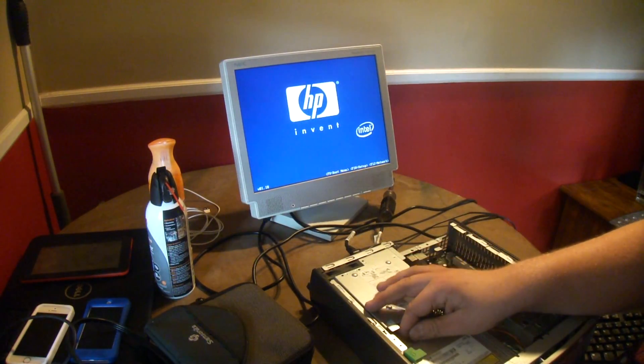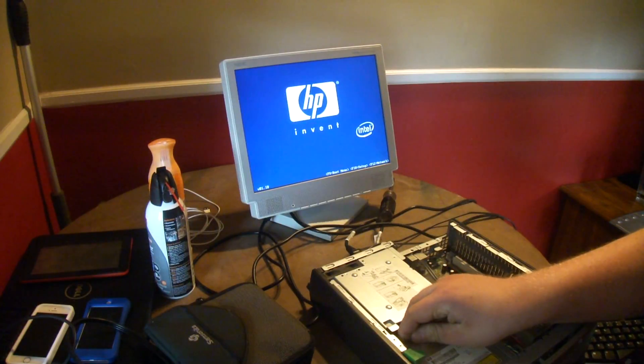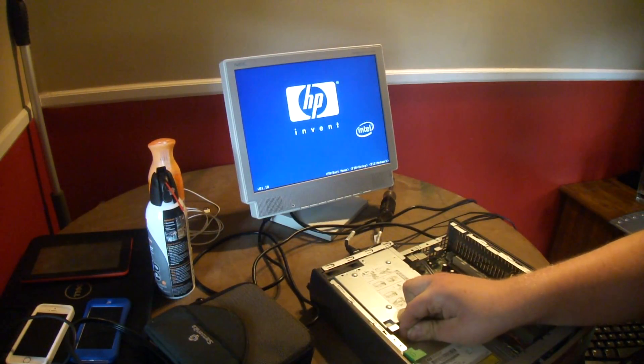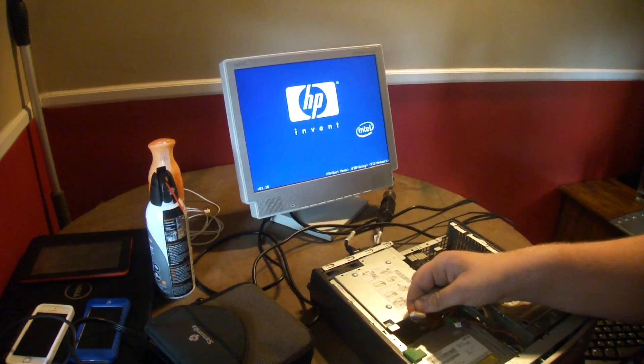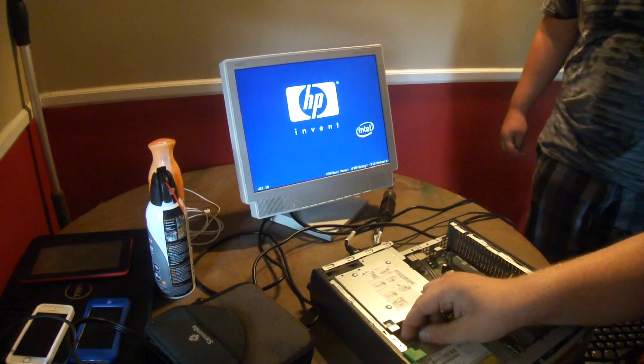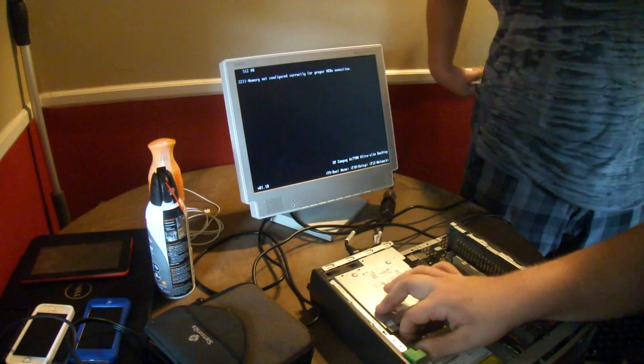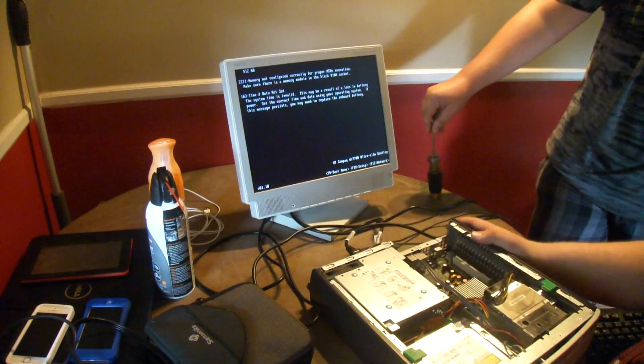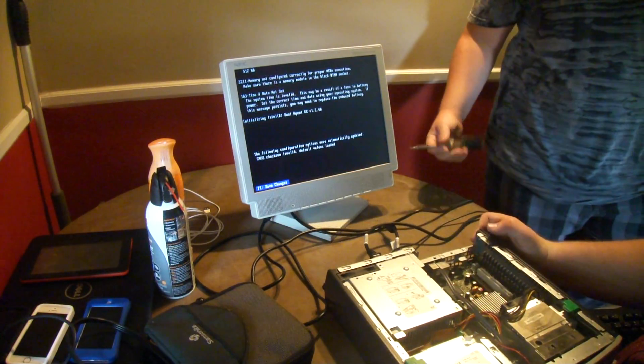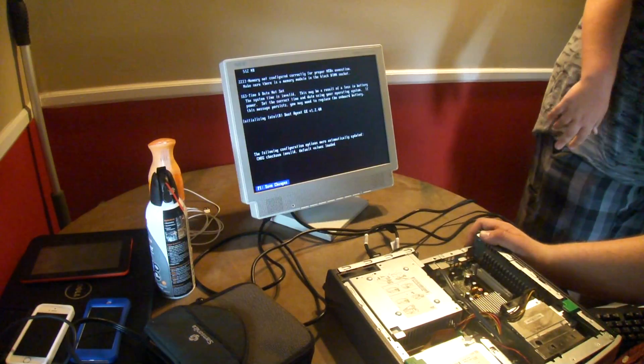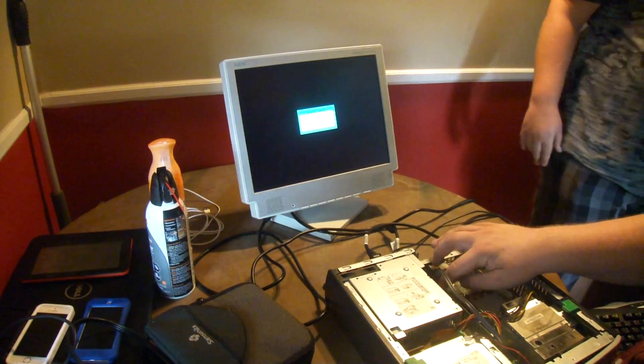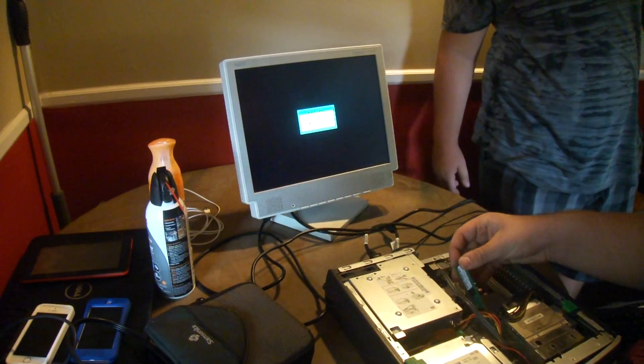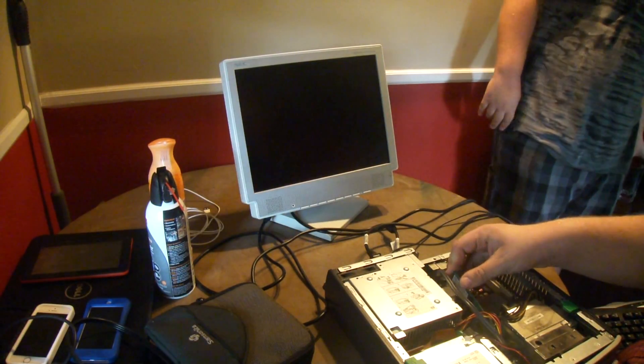Get this stupid DVD drive out. There we go. We need to put it in the black RAM socket, off channel. Yep, off channel.